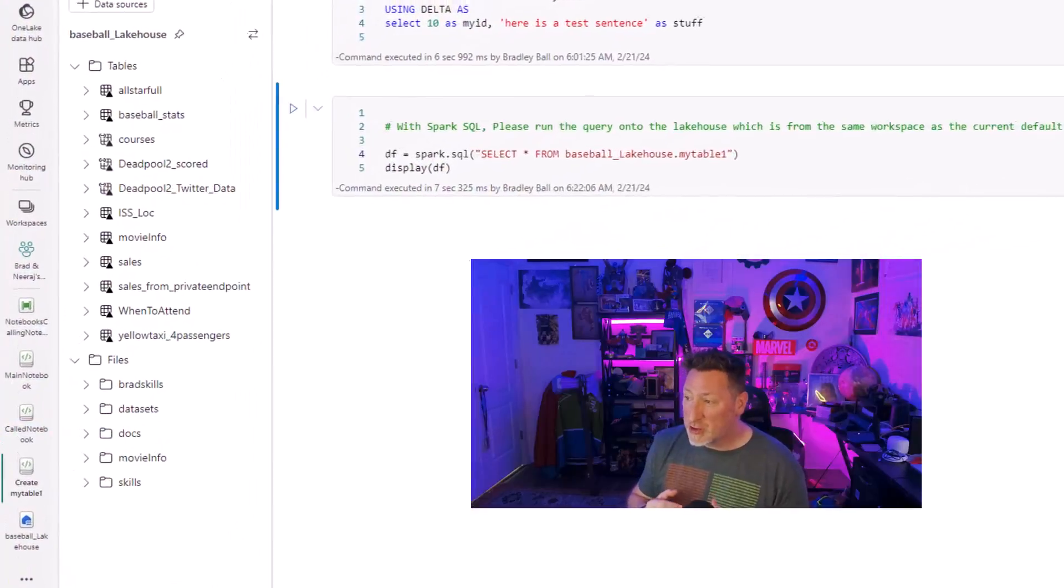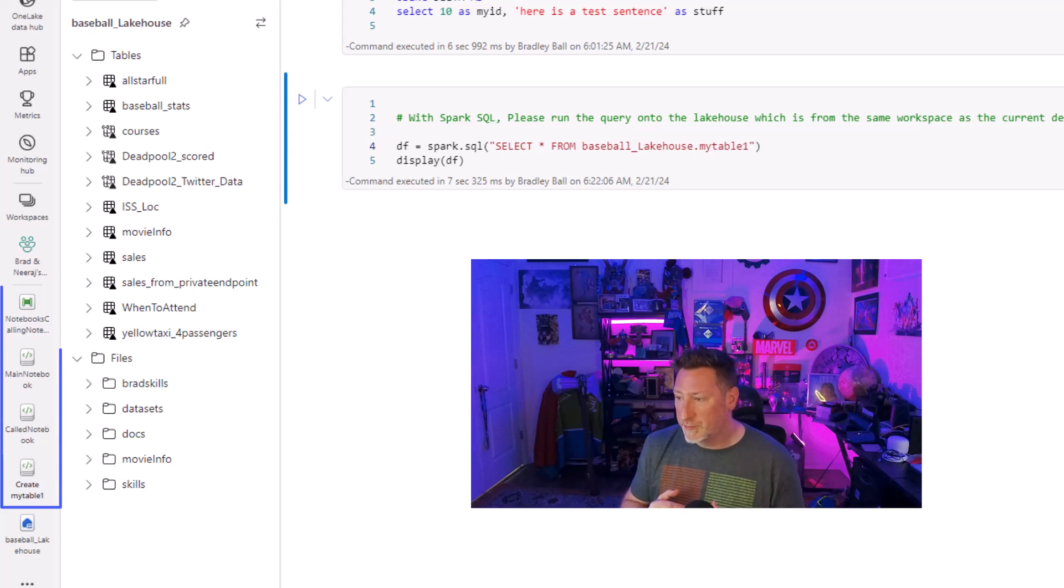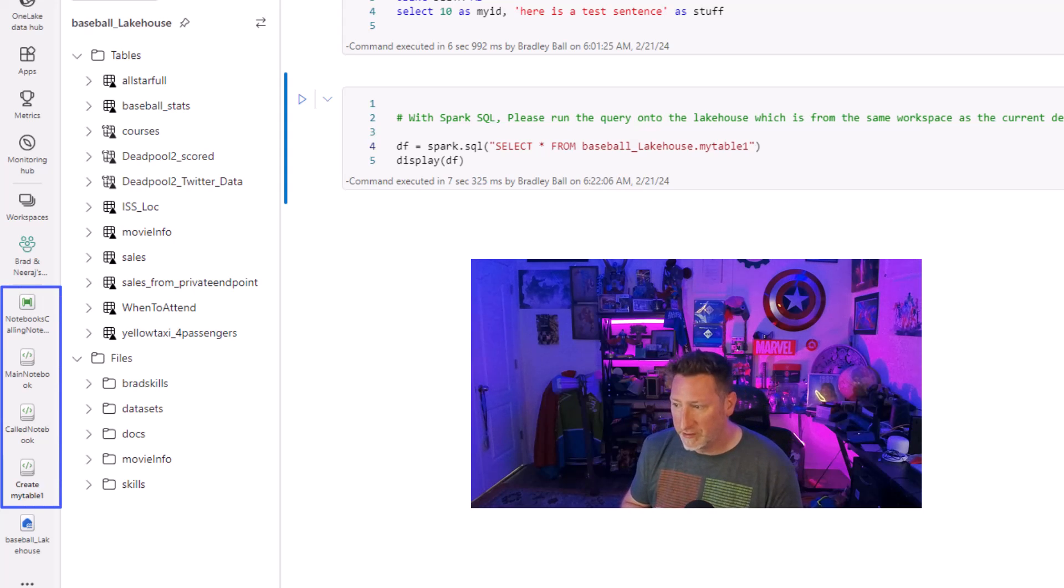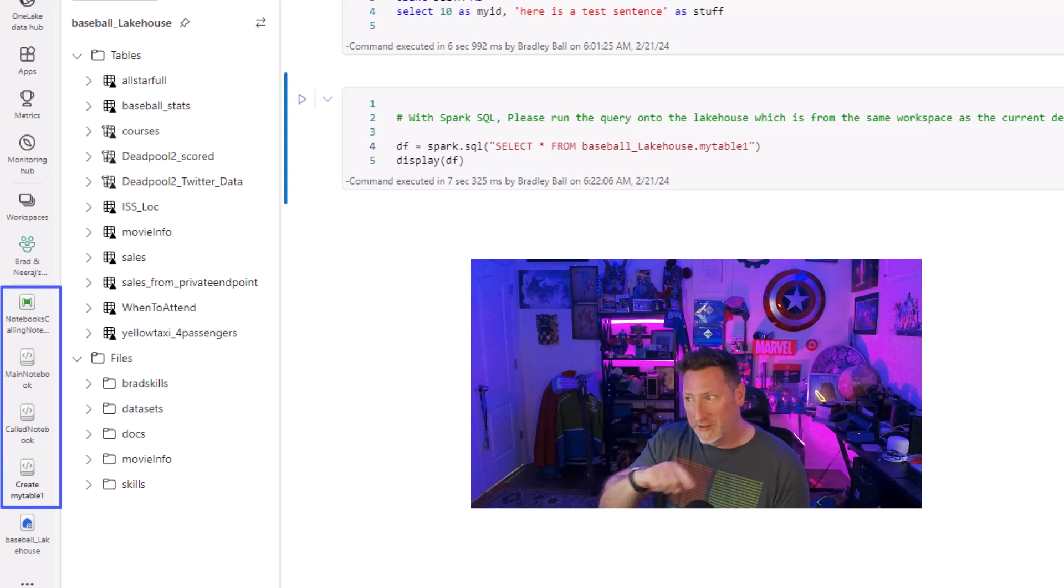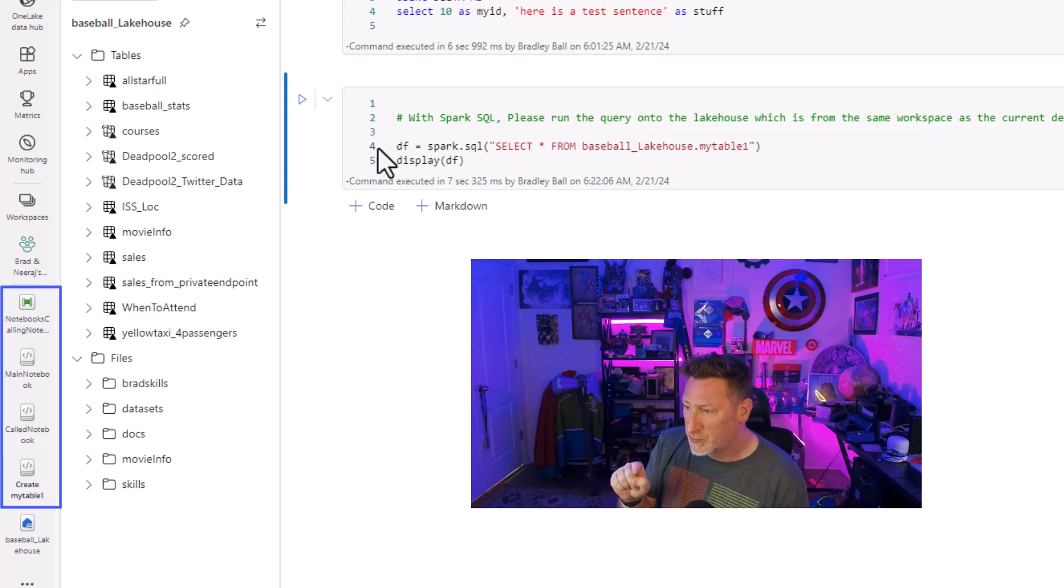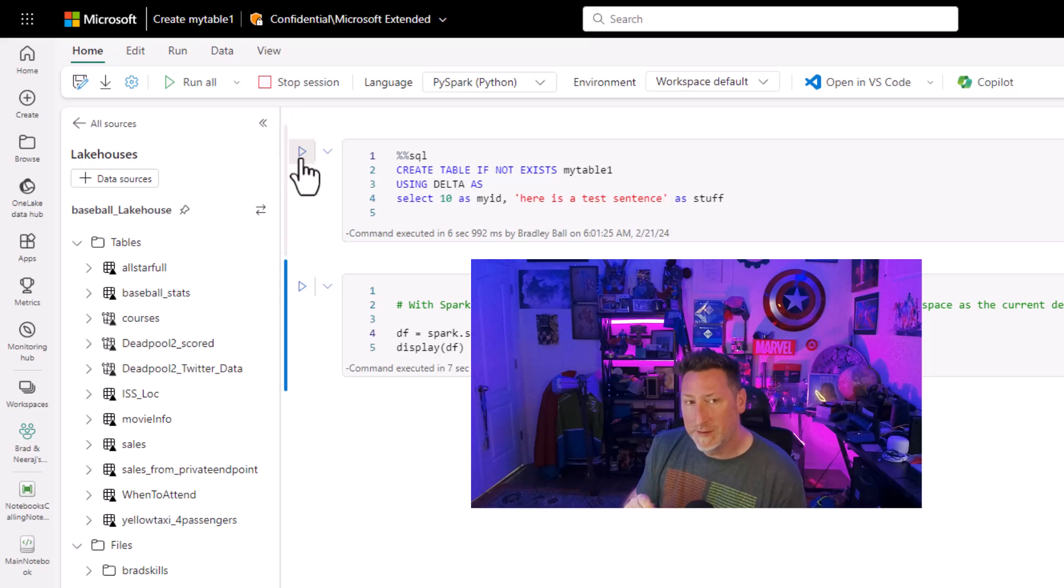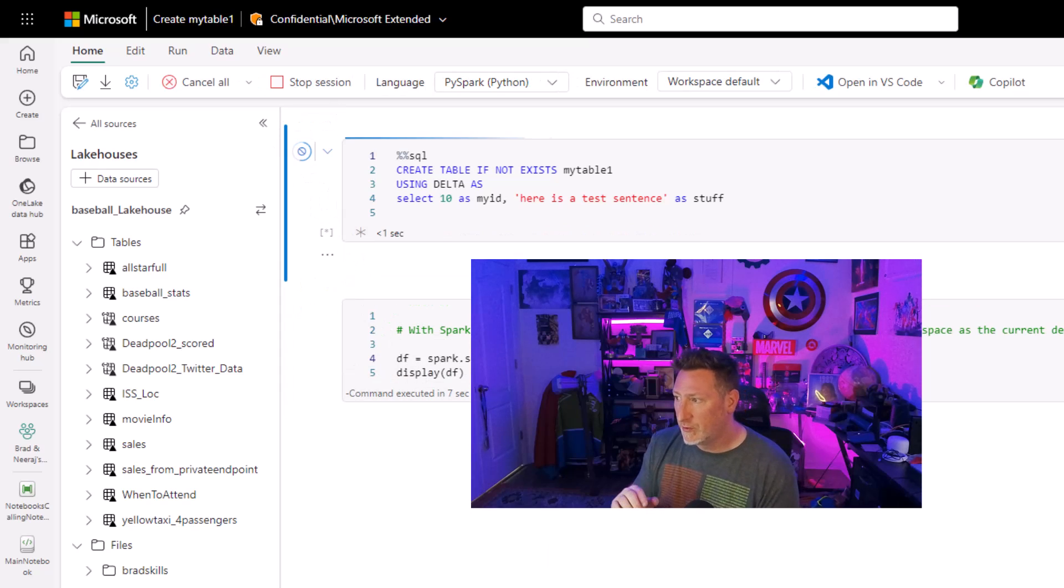I'm in my Microsoft Fabric workspace, and you can see I've got a couple notebooks here: a calling notebook, a called notebook, a main notebook, and a pipeline. We're going to get to all this. But what we're going to do is we're going to start out by setting up our environment.